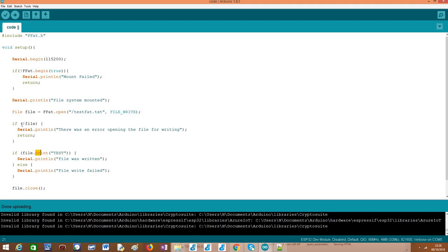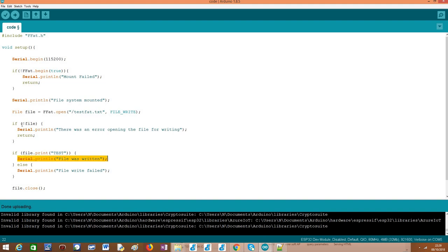So one particularity about this print method is that it will return as output the number of bytes written to the file. So basically we can enclose it here in this if condition. We are not actually checking if the total number of bytes that we have written were written. We are just checking if some byte was written. But basically, we are checking if some content was written to the file and if at least one byte was written, we assume that everything was okay and we print this message, the file was written.